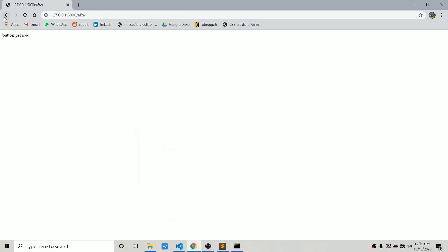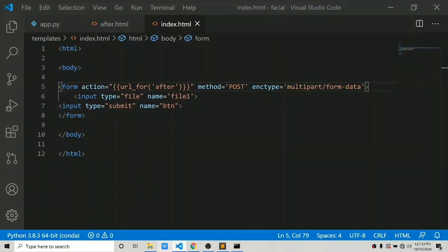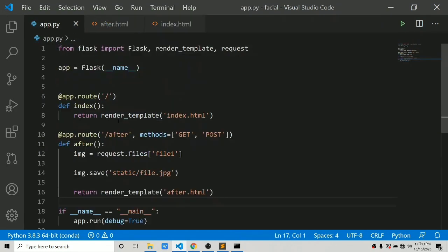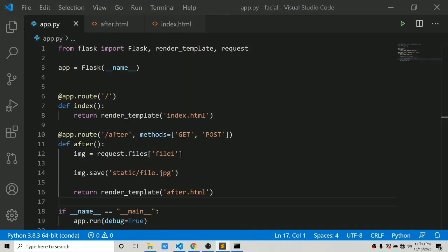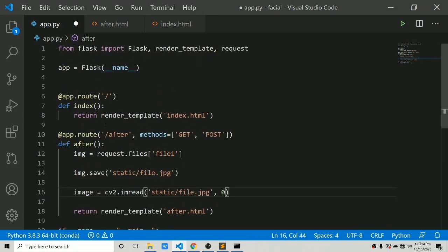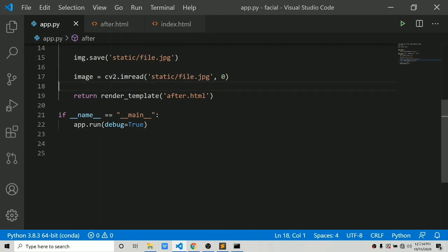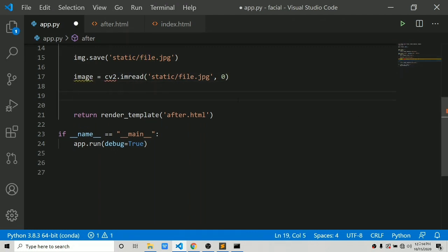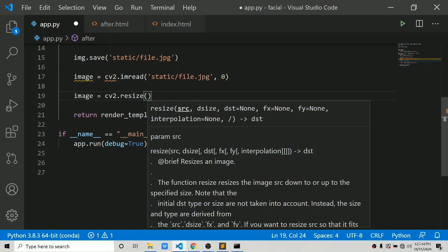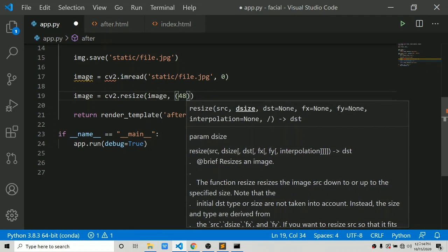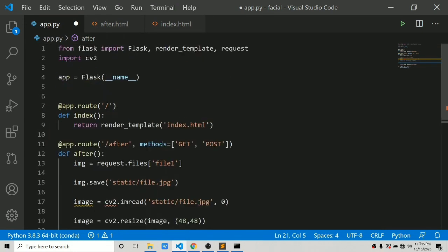Now everything is working fine. Let's move a step further and load the model to make predictions like we did in part one. The image has been saved to the static folder, so now we load it again using OpenCV so it is converted to a numpy array. We say cv2.imread with the path 'static/file.jpg' and read it in grayscale. We also import cv2, then resize it to 48 by 48 pixels using cv2.resize.